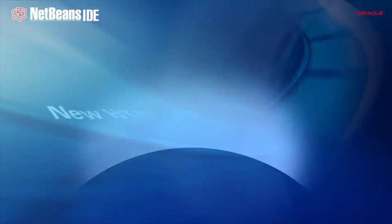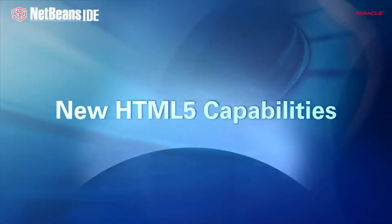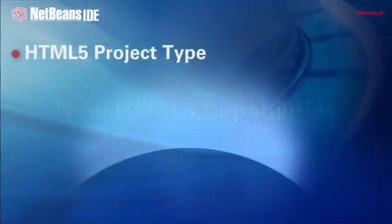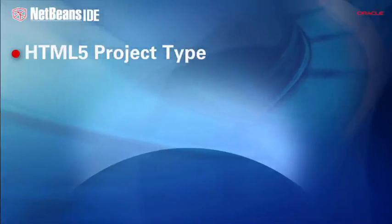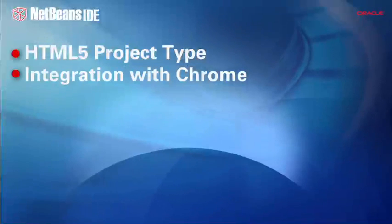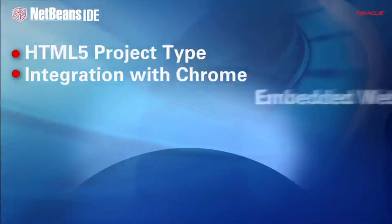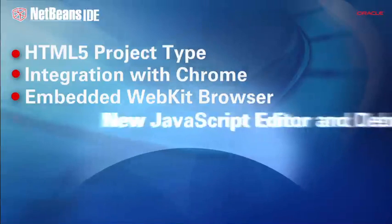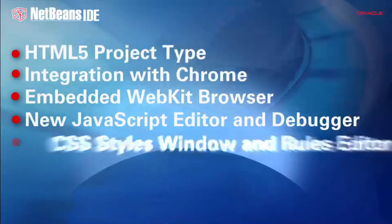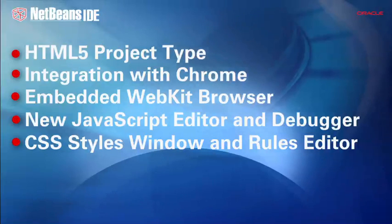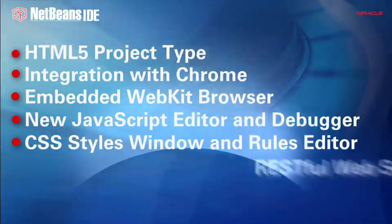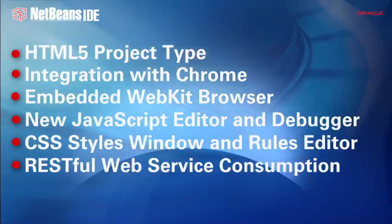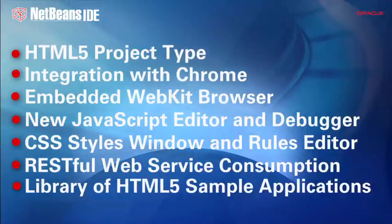New HTML5 capabilities in NetBeans IDE 7.3 are a new HTML5 project type, bi-directional interaction between the IDE and Chrome, an embedded browser, a new JavaScript editor and debugger, new CSS3 tools, a code generator for JavaScript web service clients, along with a list of HTML5 sample applications.